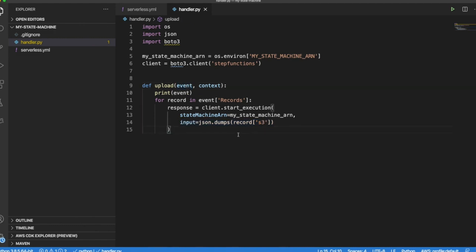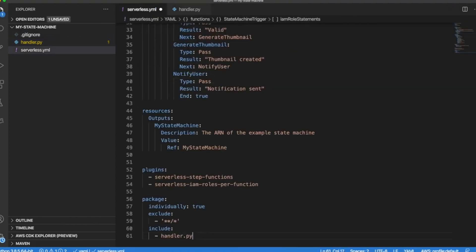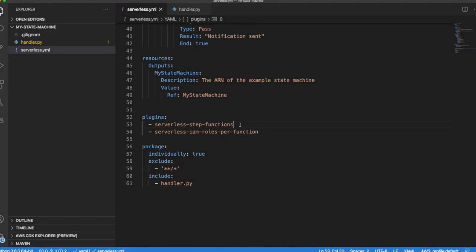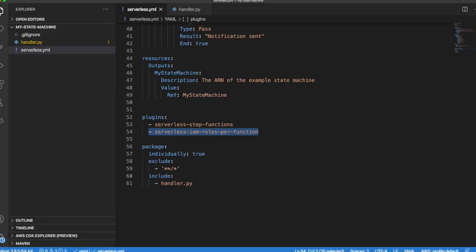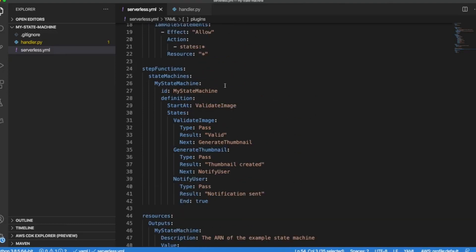Our final step is to declare the Step Function. So for that we are going to be using a plugin named serverless step function. Let's add the following to the end of our serverless.yaml. As you can see here we are declaring the IAM role. It is really recommended that you always use this in all your serverless applications. So you minimize the access that a Lambda function has within your application.